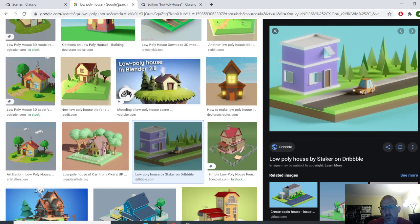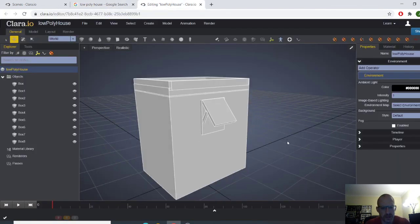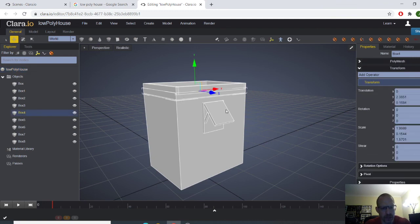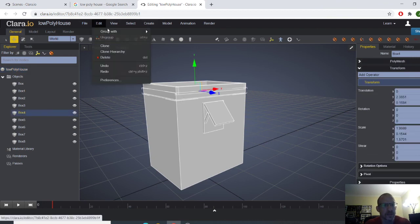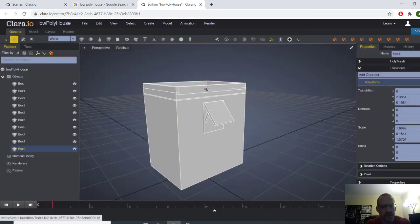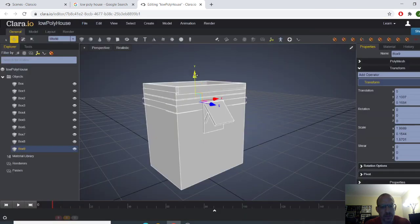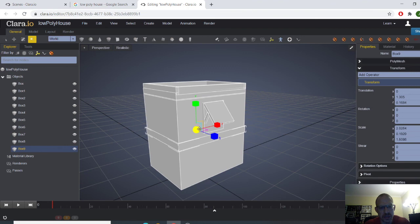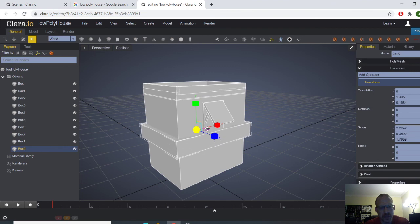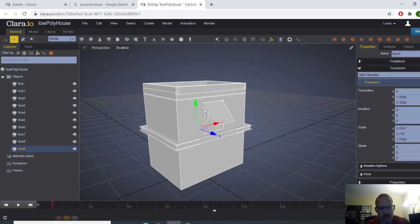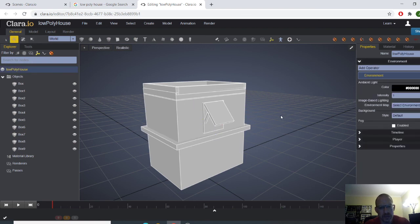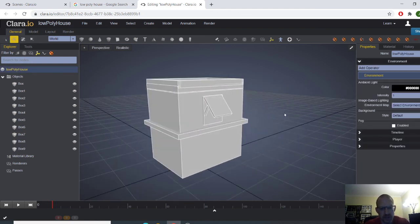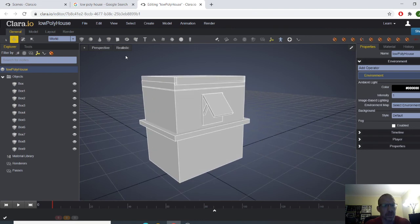And then we're going to go to here and we're going to go to edit clone. And we're going to bring this back over here for another perpendicular. Bam. Looks beautiful. Let's just go ahead and make a door and a shape in the middle.